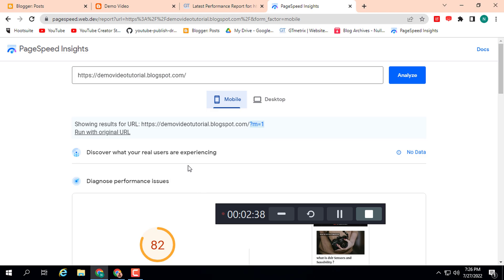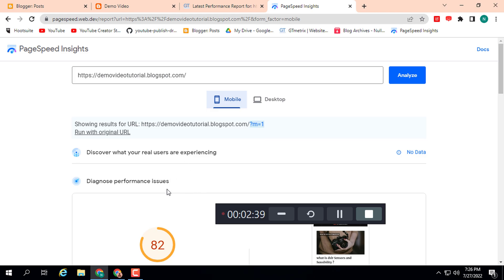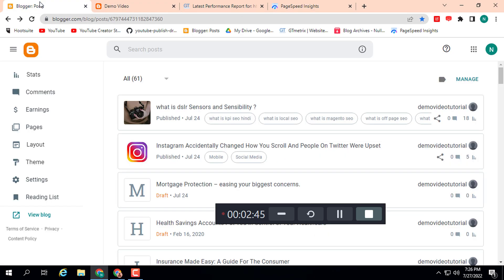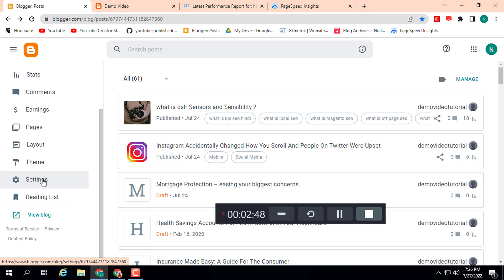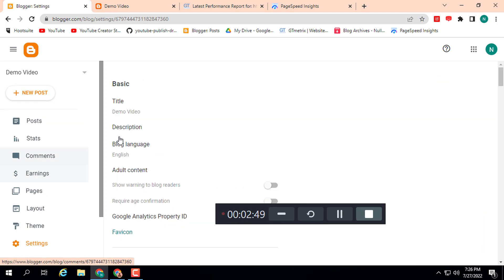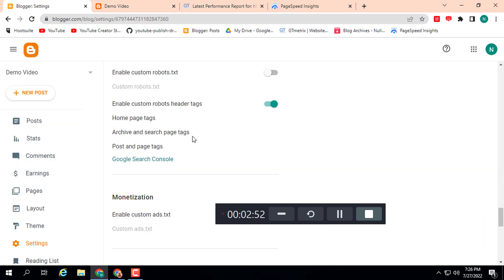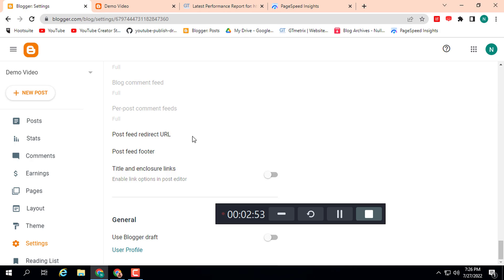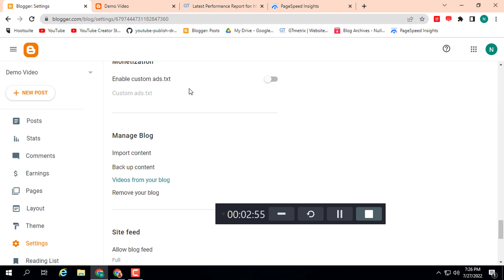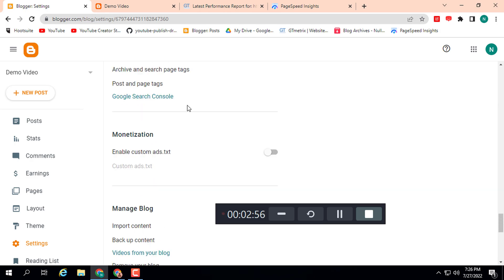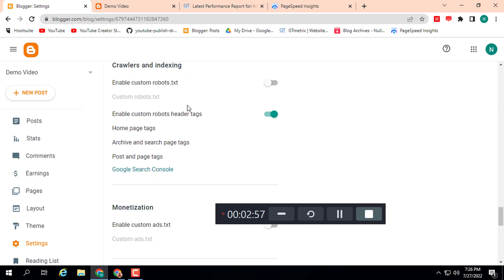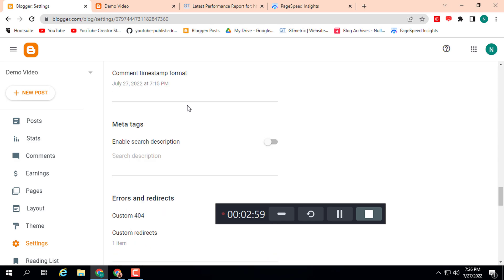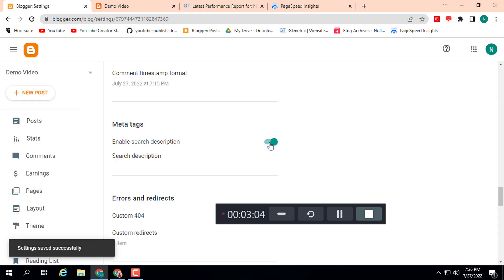Let's start the tutorial. First of all go to Blogger and go to your settings, then scroll down. Here you can see meta tag - enable search description. You must need to, by default this is turned off. You need to turn on this first.